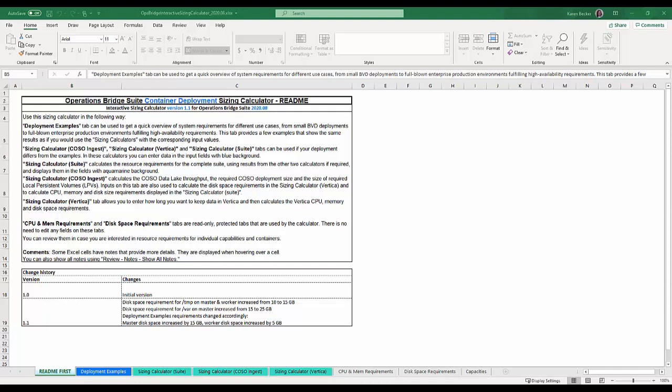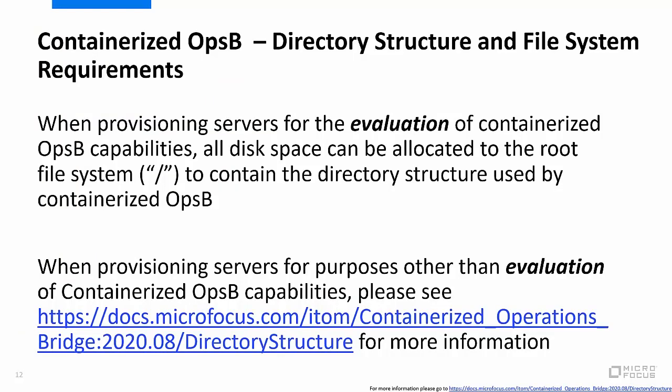This is a view of the containerized operations bridge sizing calculator. To get a more accurate estimation of system requirements when provisioning servers for production, please use this sizing calculator — it is an Excel-based tool with multiple tabs. Refer to the online documentation for terminology before filling in data. When provisioning servers for evaluation, all disk space can be allocated to the root file system, although this is not recommended for production deployments.